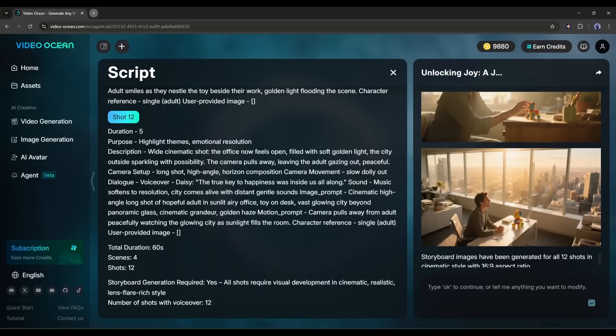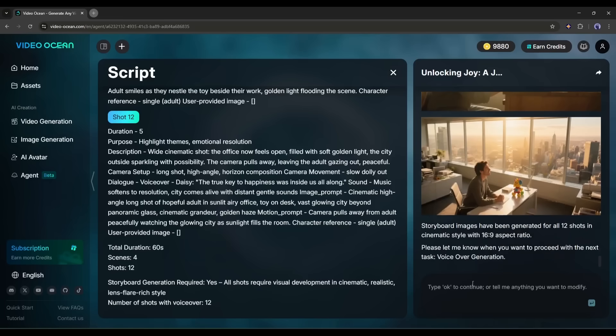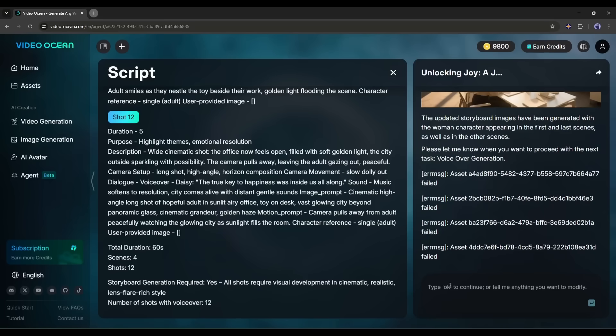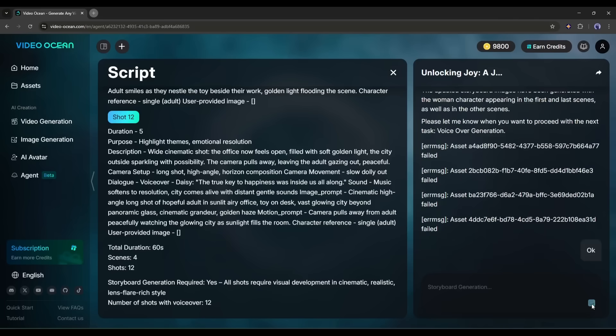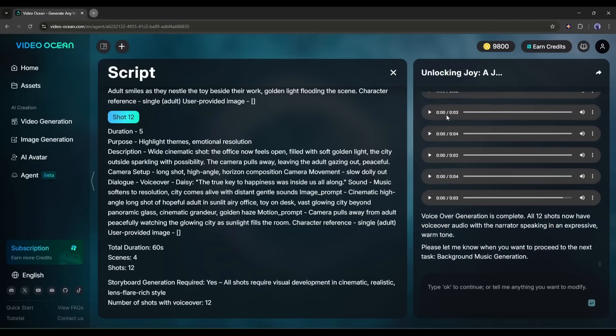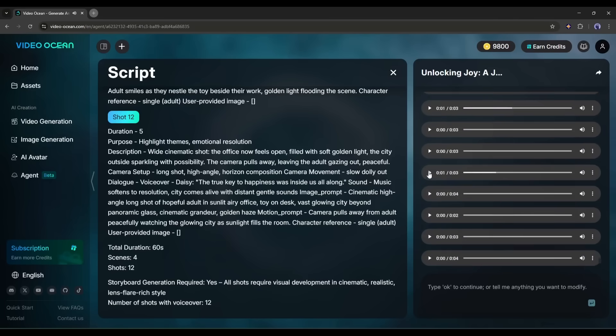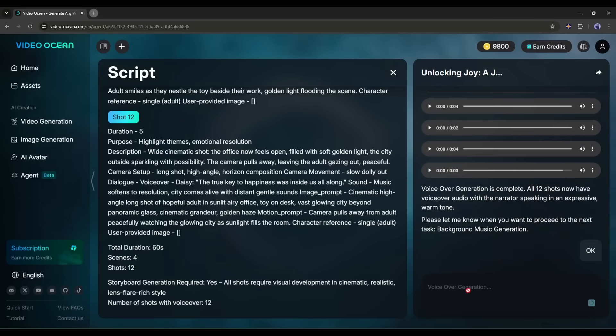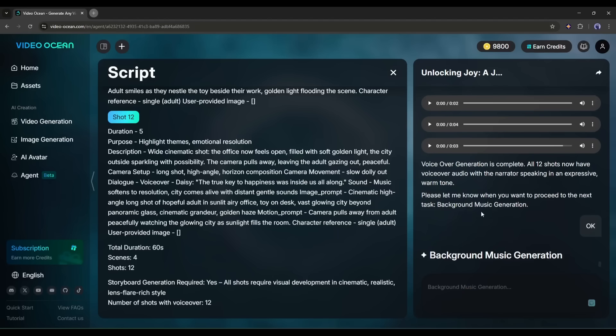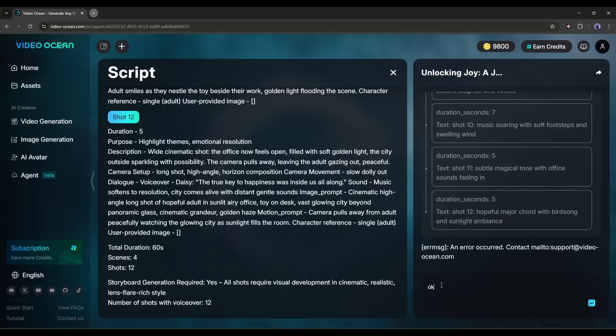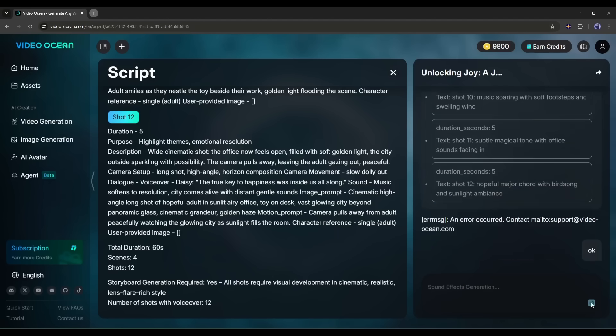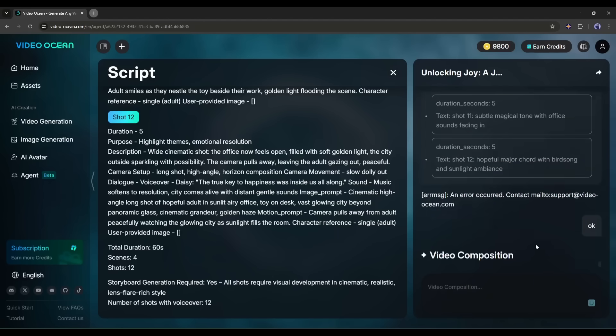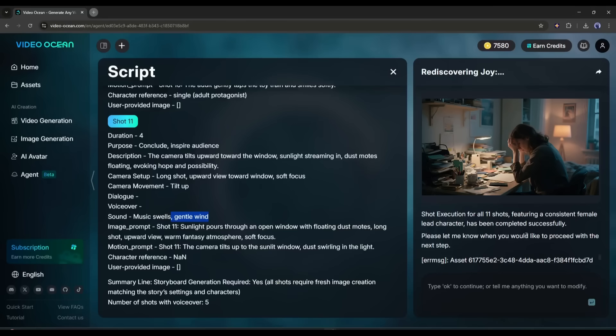OK, our video clips are ready. Now we have to move forward to the next step. The video agent will generate the voiceover and then the sound effects. Once all of our assets are ready, just type OK and then hit the send button to compose the final video. As it will take some time, I am fast forwarding the video. And here it is. The video is ready. Let's have a look.